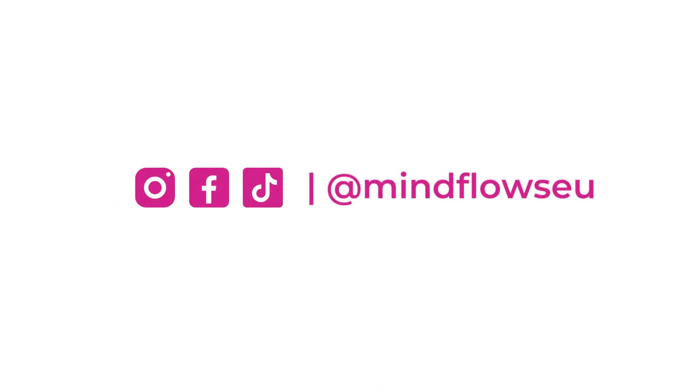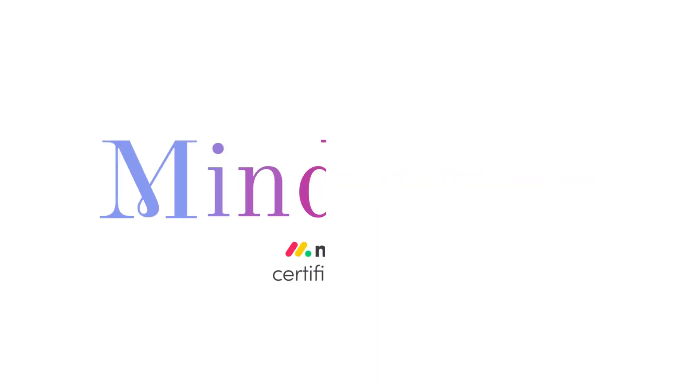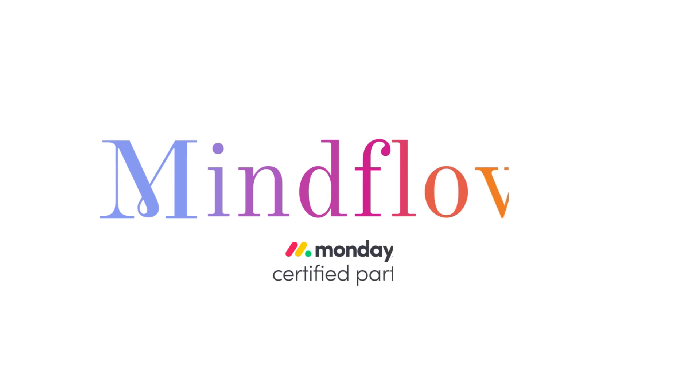Follow us for more Monday.com tutorials. We're MindFlows, a certified Monday.com partner.